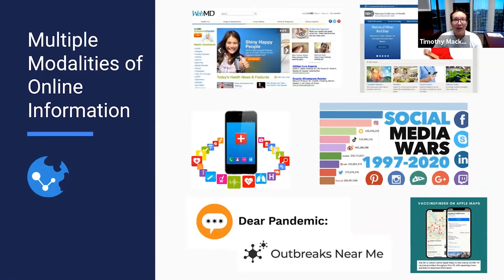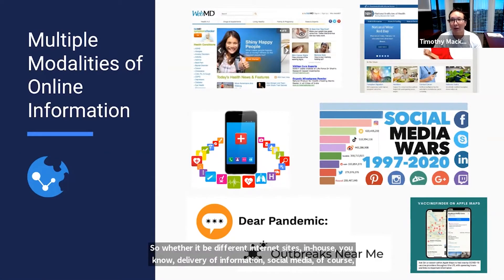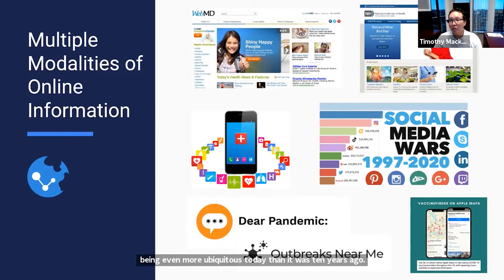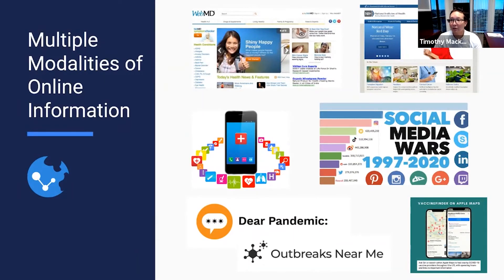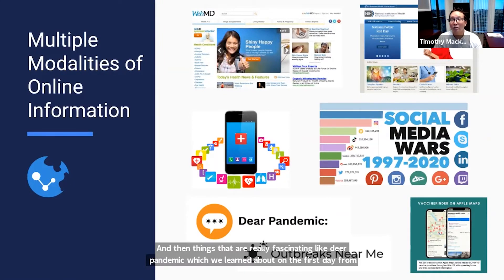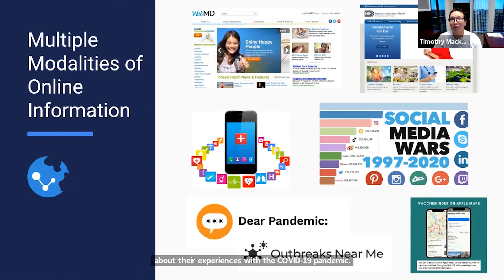Things that are really fascinating, like Dear Pandemic, which we learned about from Allison on the first day, is really just a homegrown and very directed online community of people talking about their experiences with the COVID-19 pandemic. There are so many new forms of information that are really exciting, and understanding the way that diseases are evolving and how public health responses are reacting — a lot of it is now digital.